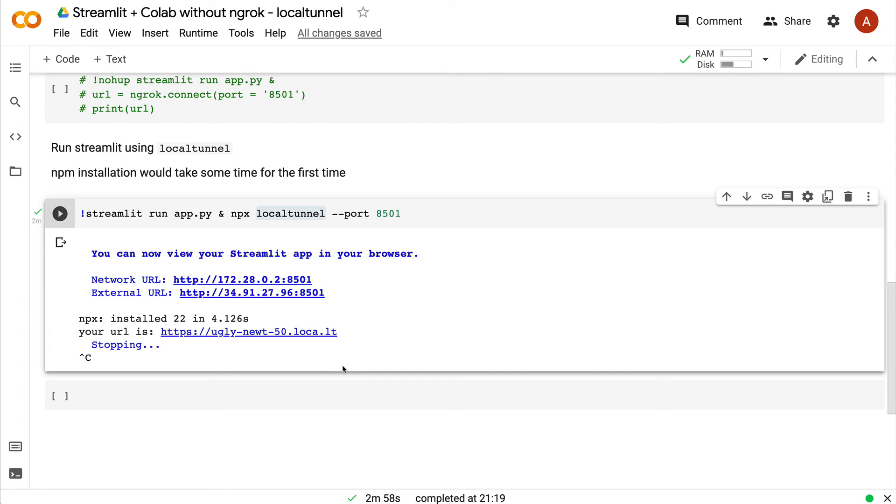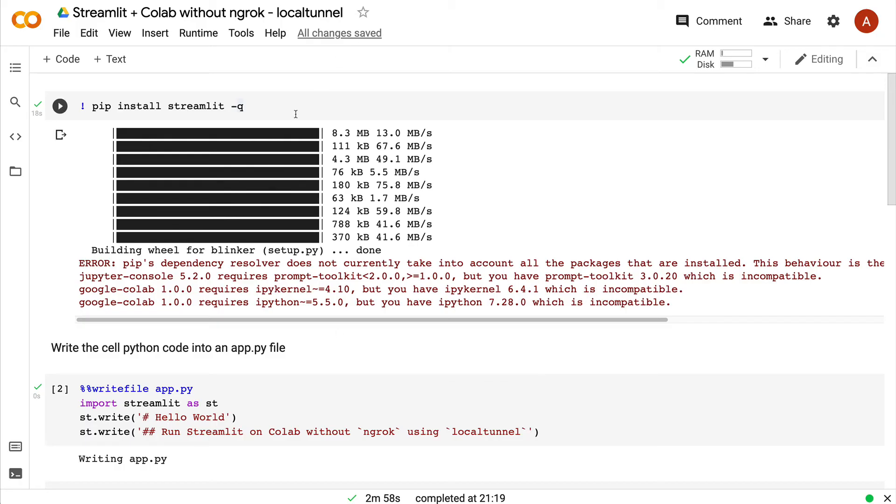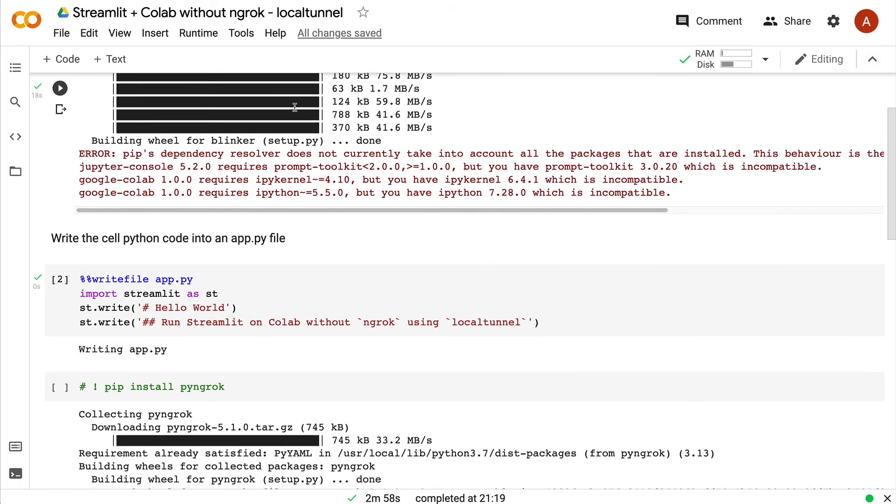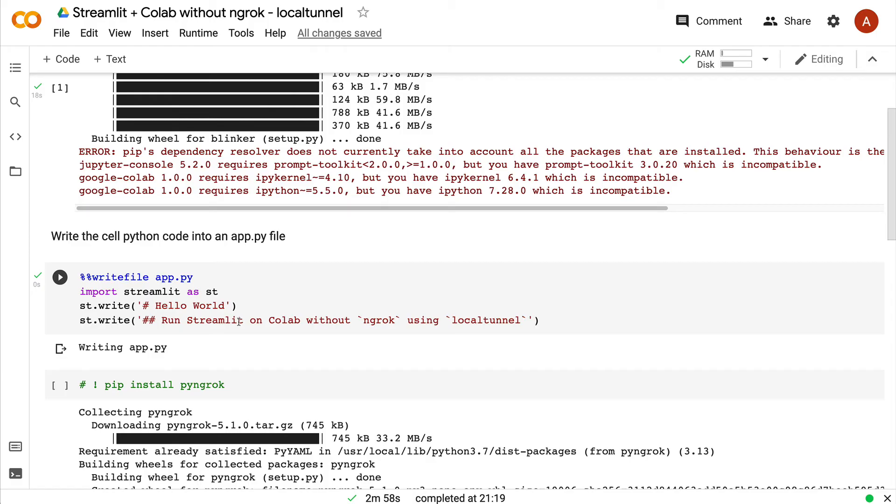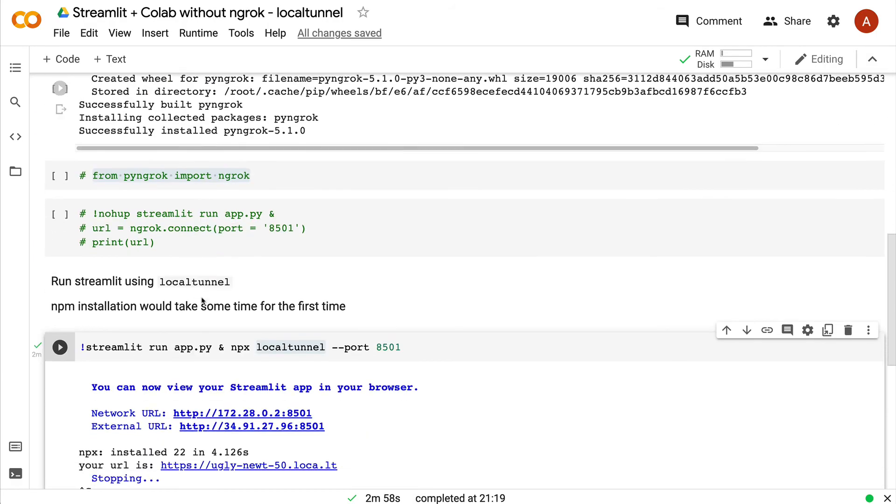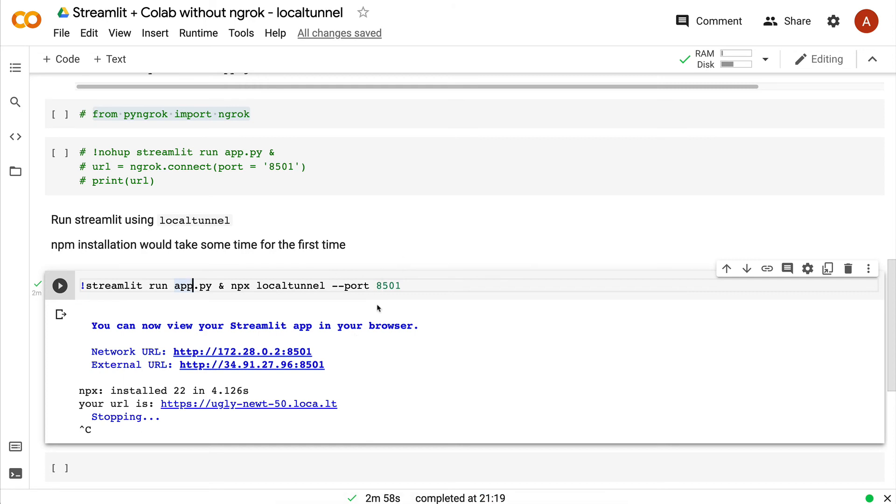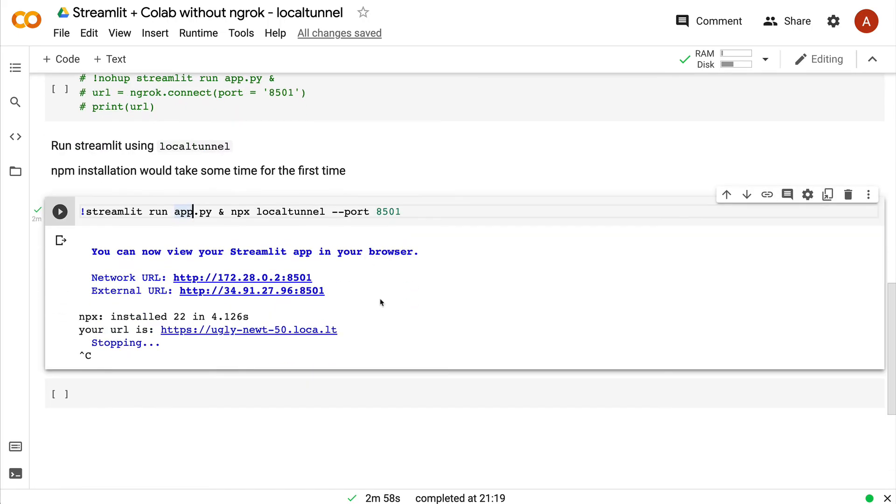Very simple step, very few lines of Python code - you can run Streamlit on Google Colab without ngrok through local tunnel. Let me quickly revise. You install the Streamlit application, write the Streamlit application's code in an app.py file. You don't need any other external dependency. When you run this command for the first time, which is to run 'streamlit app.py' and also invoke local tunnel, it would install local tunnel by default, so you don't have to manually install it.